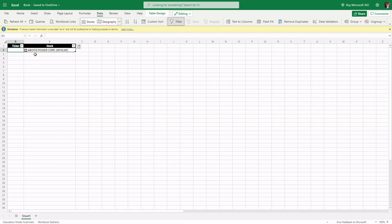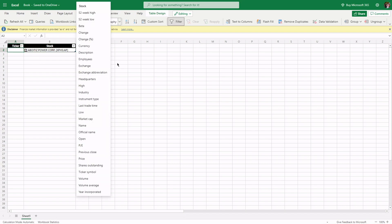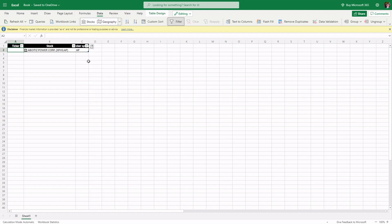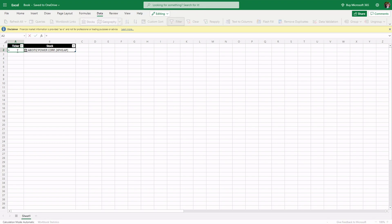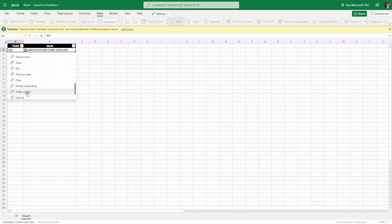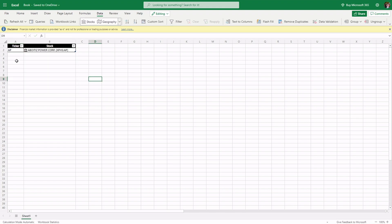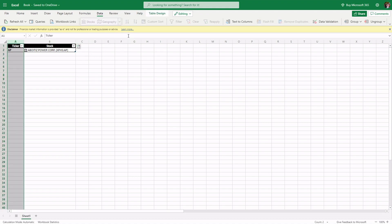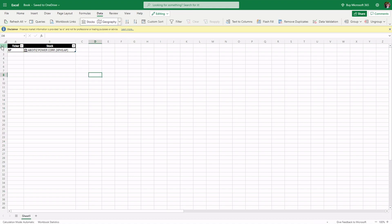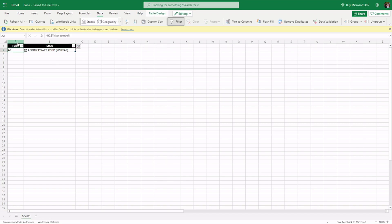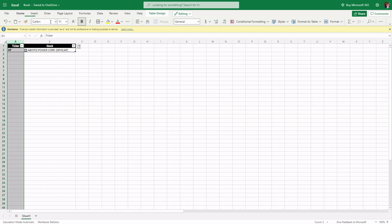For the ticker column, what we can do is type equals, then B2, then a dot or period, then just click on ticker symbol. There we have it. Then let's center it and bold it as well, so it's clearer.